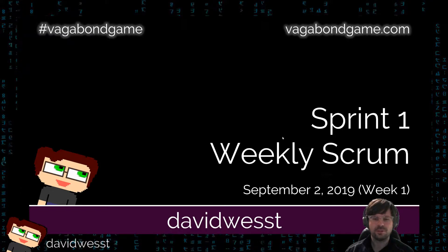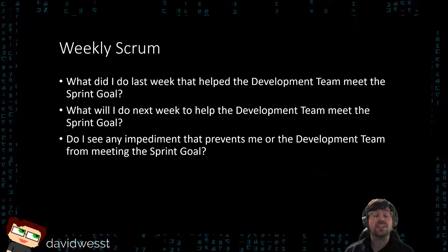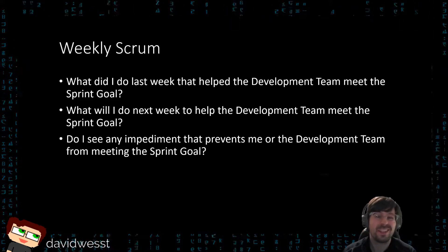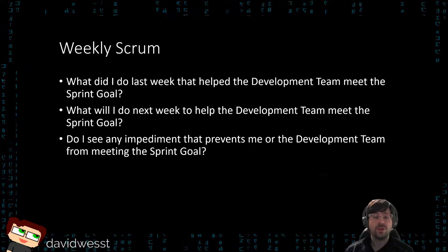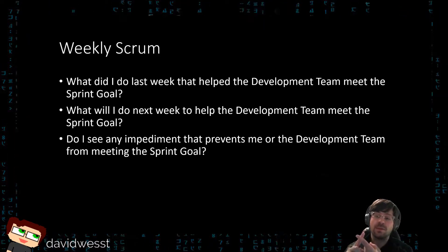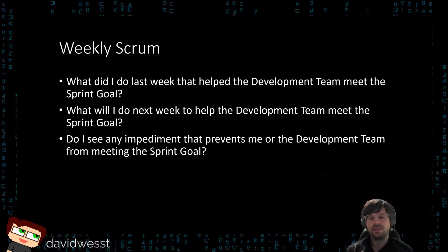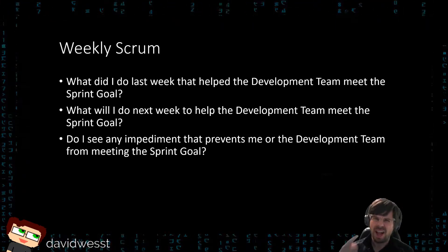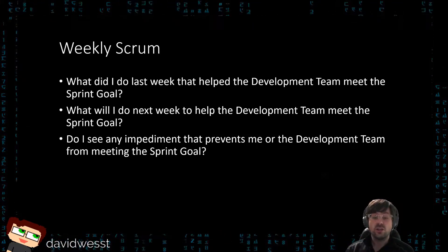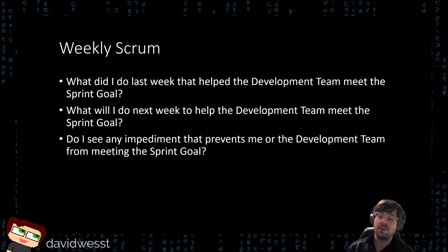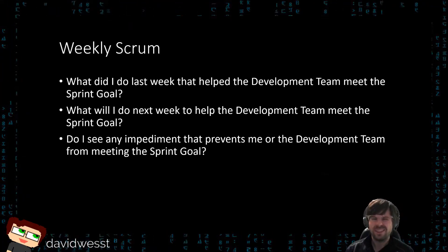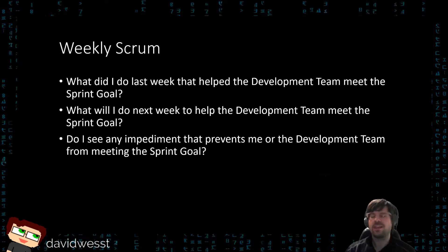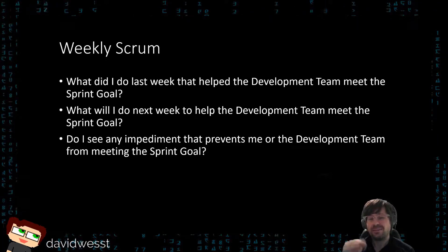You might be asking: what happens in a weekly scrum? It's pretty straightforward — I answer three questions. It keeps me accountable to my audience and stakeholders. One: what did I do last week that helped the development team meet the sprint goal? Two: what will I do next week to help the development team meet the sprint goal? Three: do I see any impediment that prevents the development team from meeting the sprint goal? It's a one-man show — the official stuff from scrum.org.